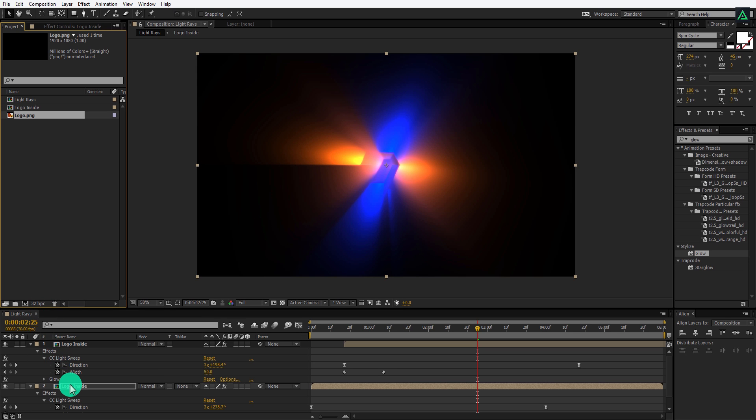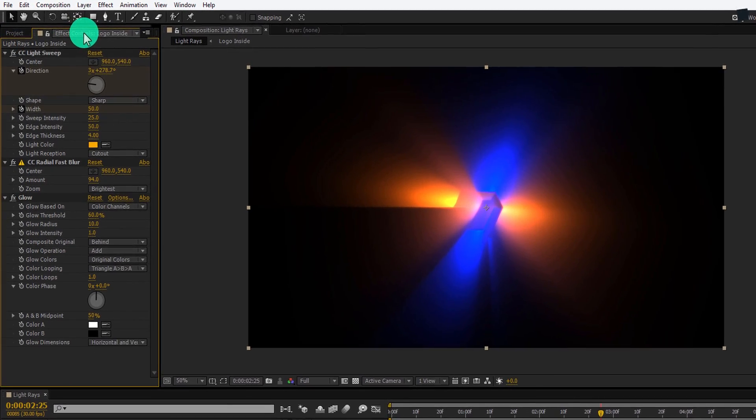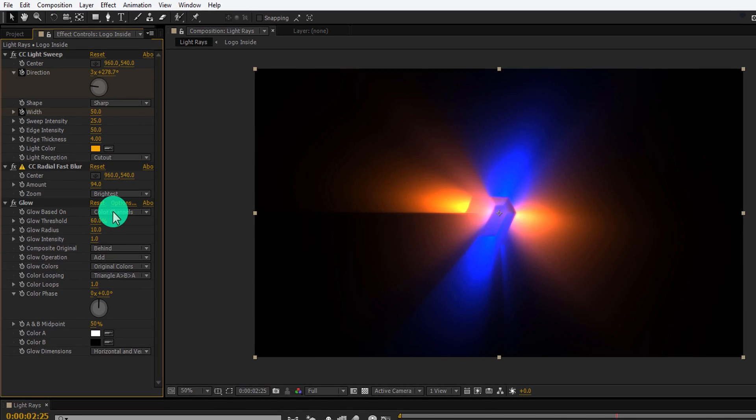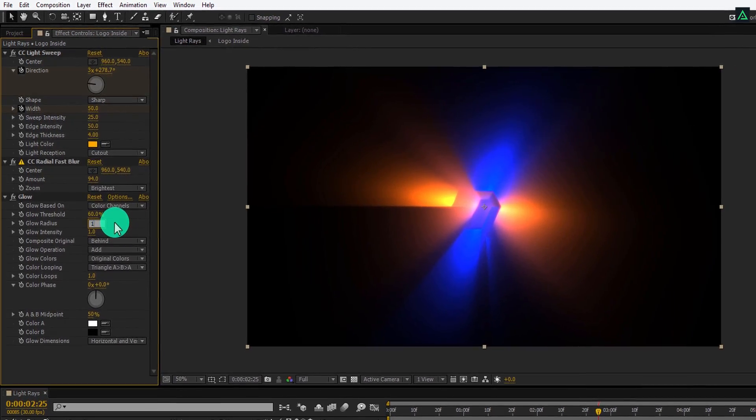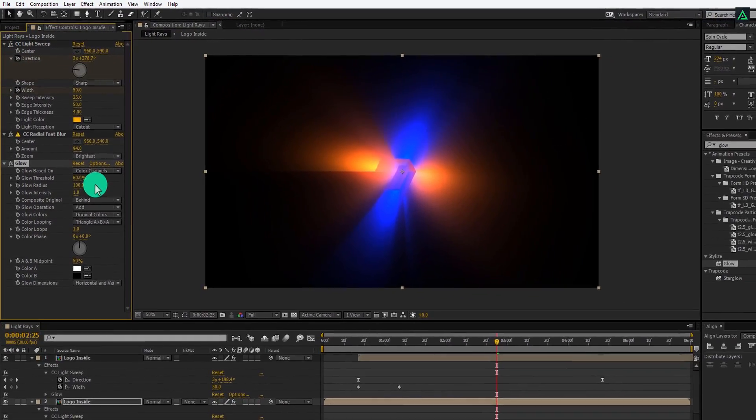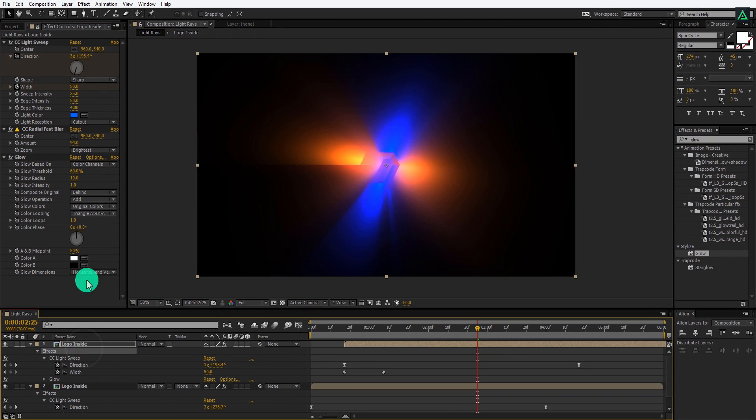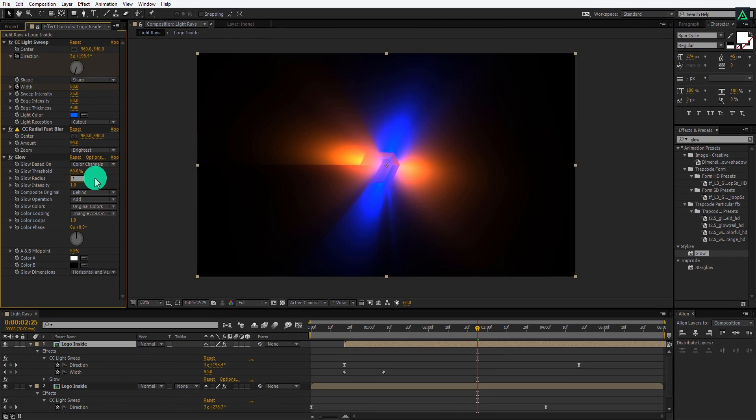And now adjust the glow effect setting. Select your layer and switch back to the effects tab. Let's increase the glow radius to 100. Do the same with the top layer as well. Select it and increase the glow radius.